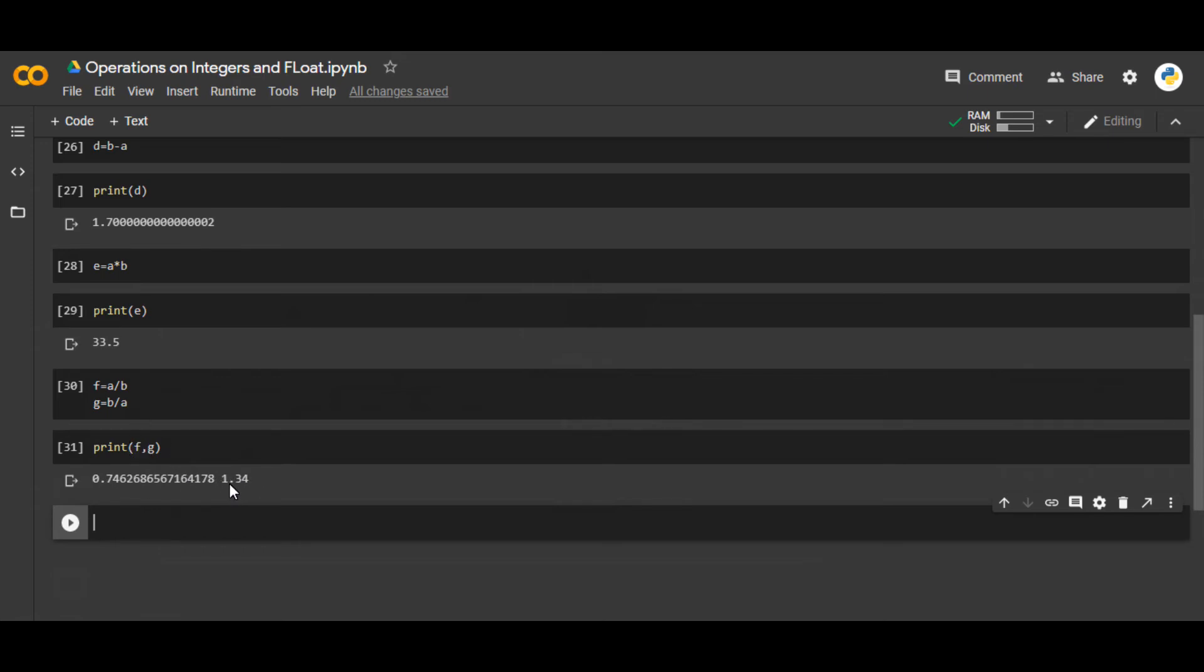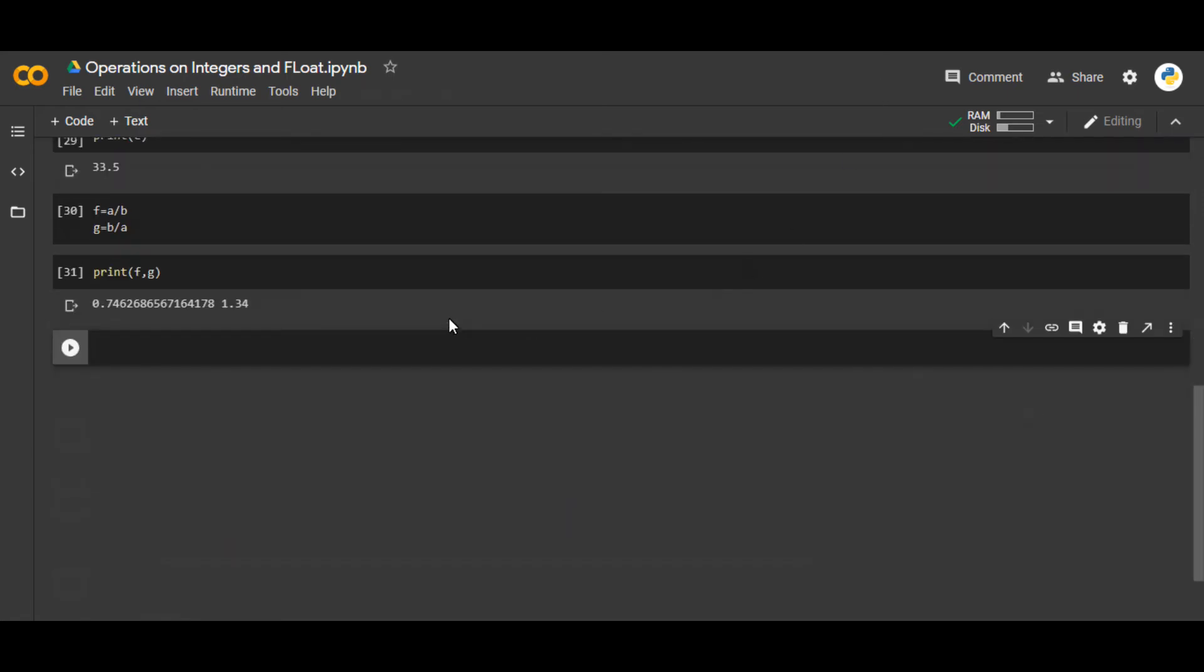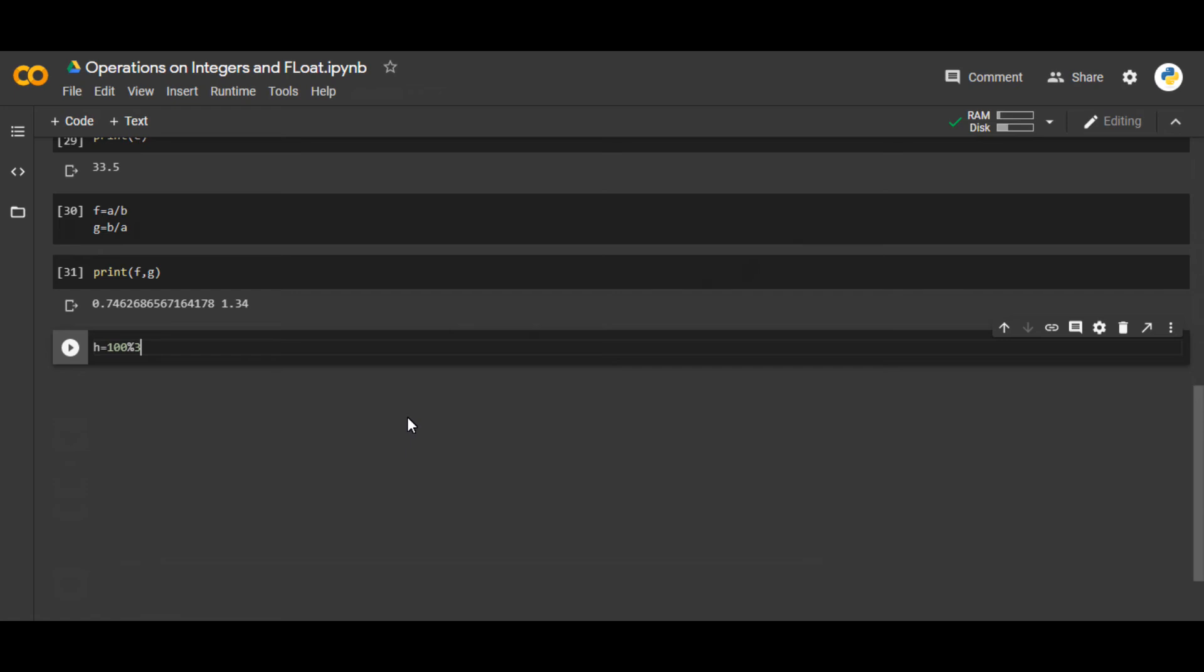And the next we're going to see is let's say h equals 100 percentage, let's say 3. This percentage is basically called modulus.